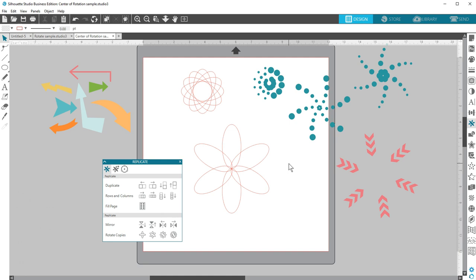I hope you've enjoyed learning about the center of rotation feature available in Designer Edition and higher. Thanks for watching!